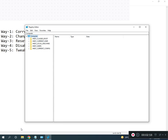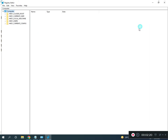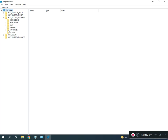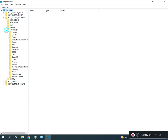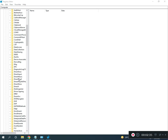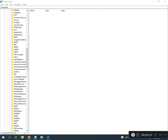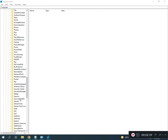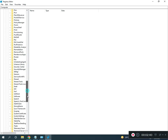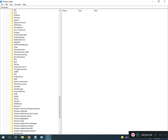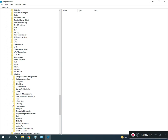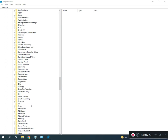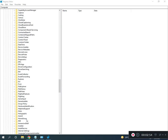Then full screen. Then go to Local Machine, Software, Microsoft, then Windows. Windows, Current Version, then Setup.